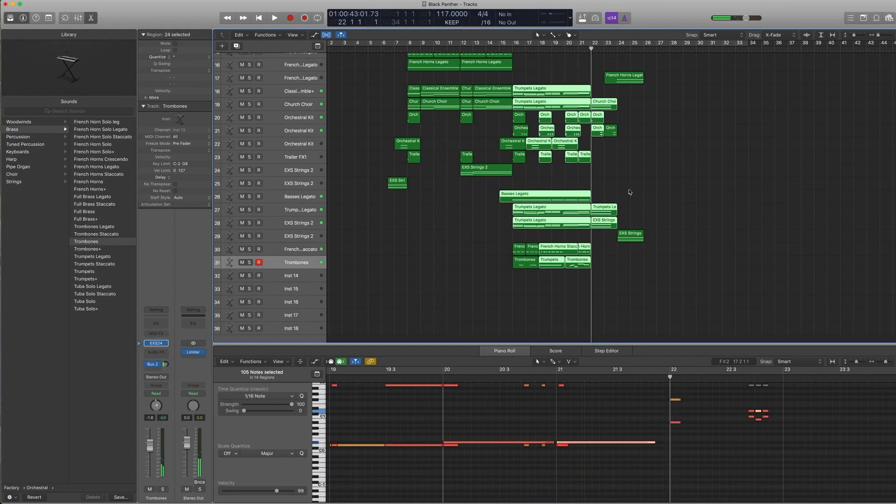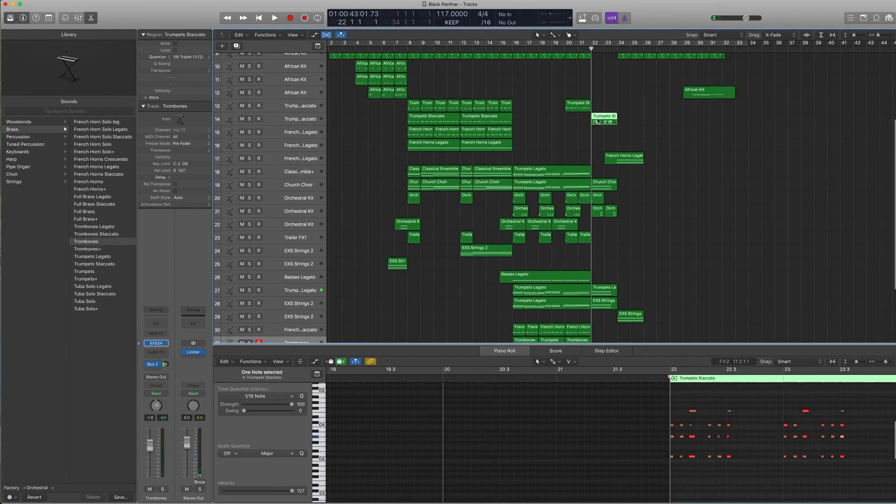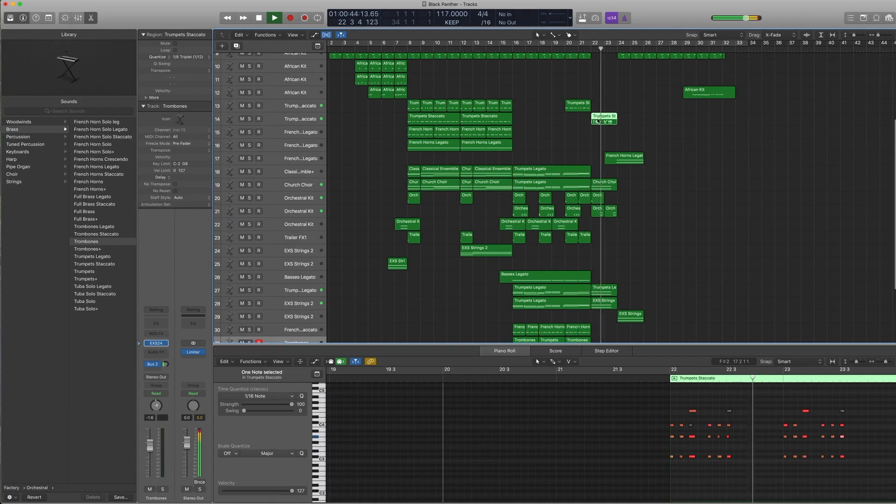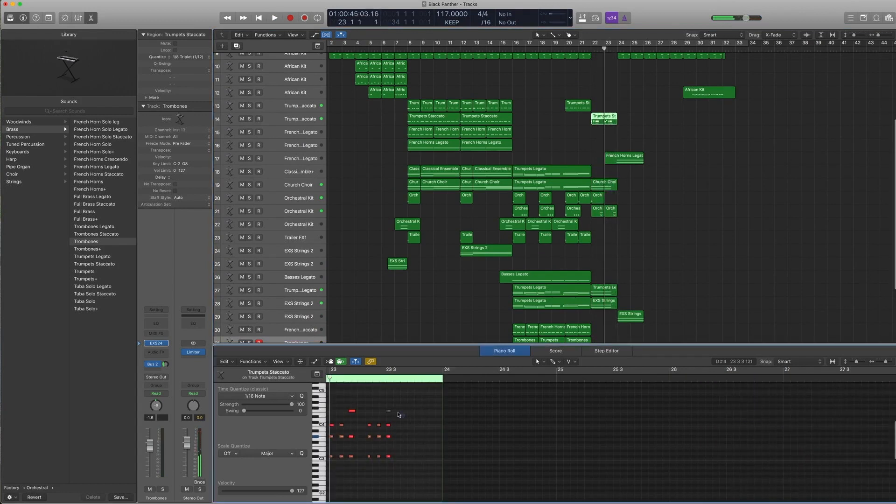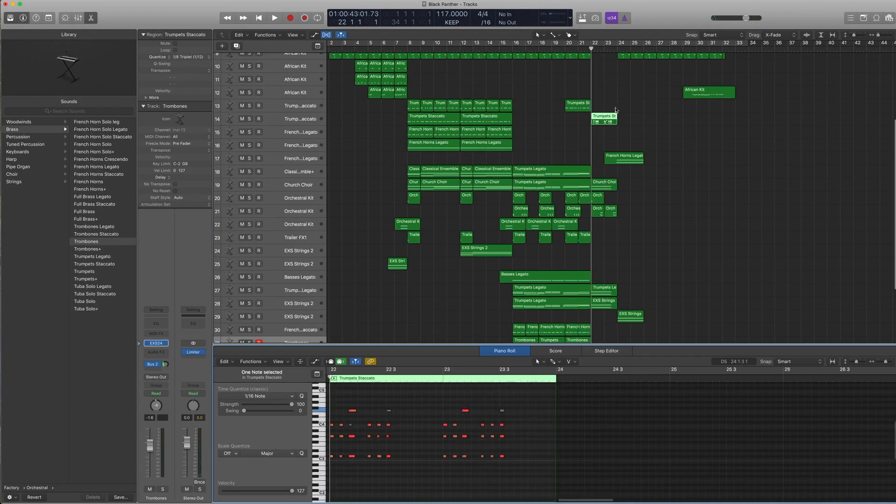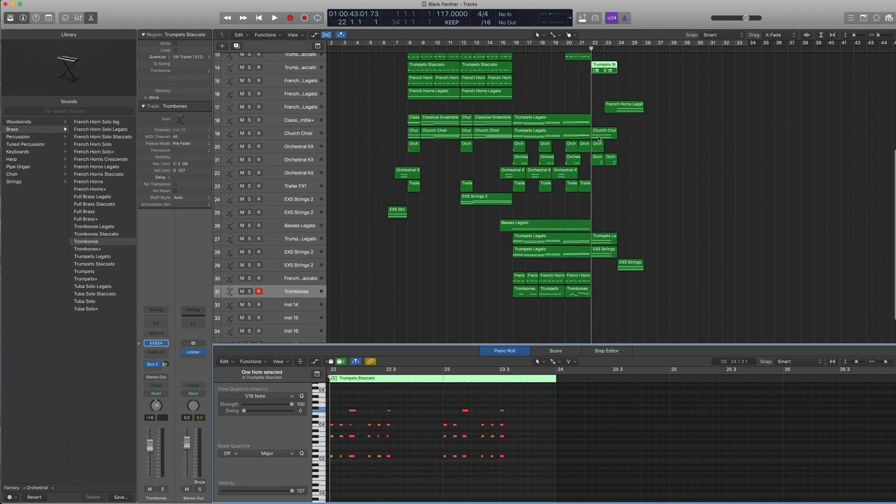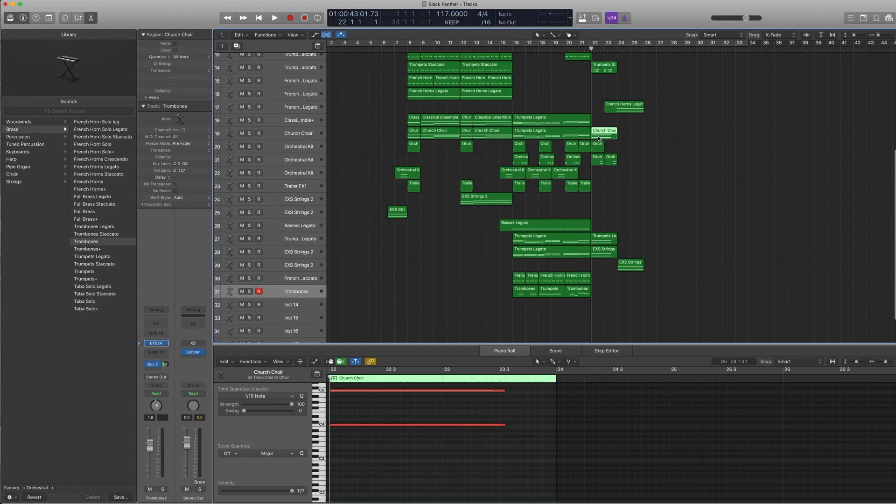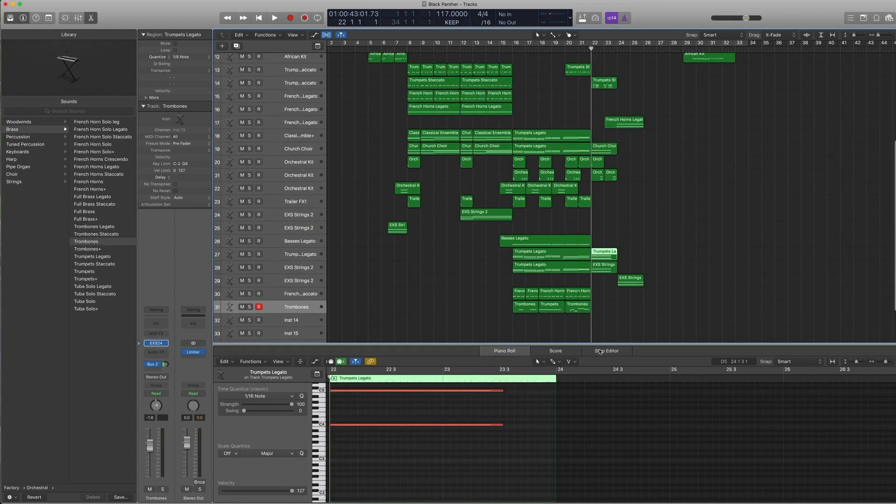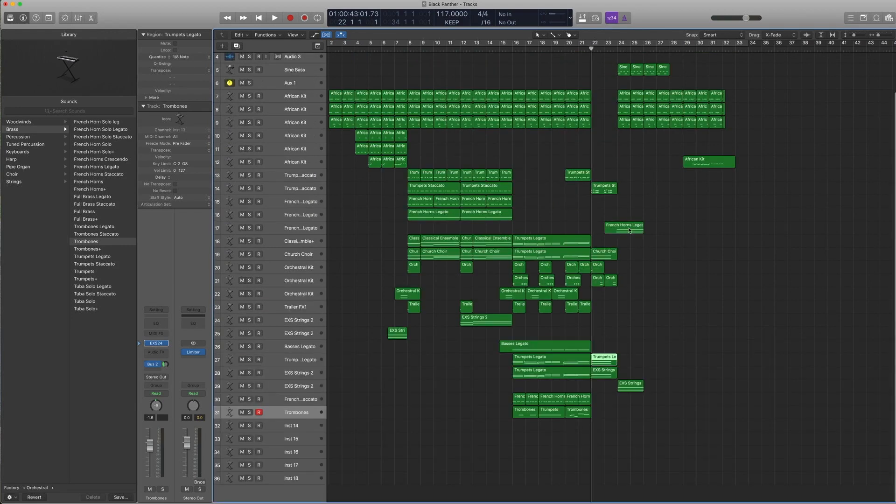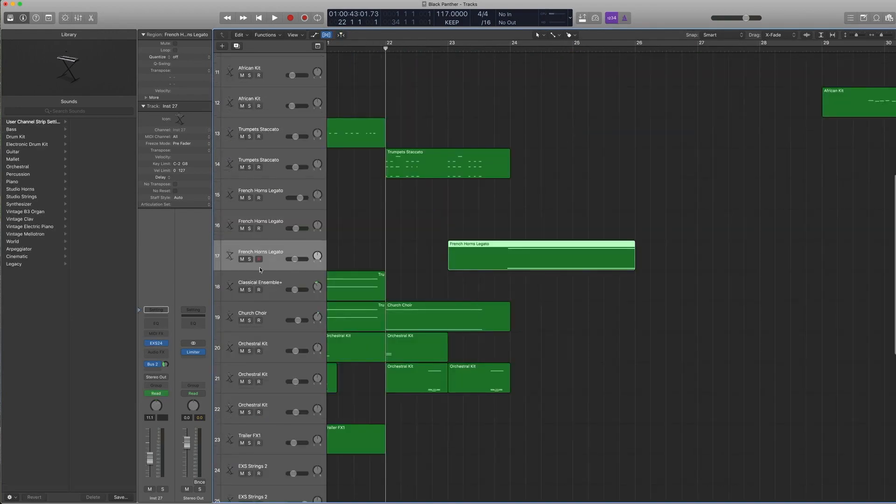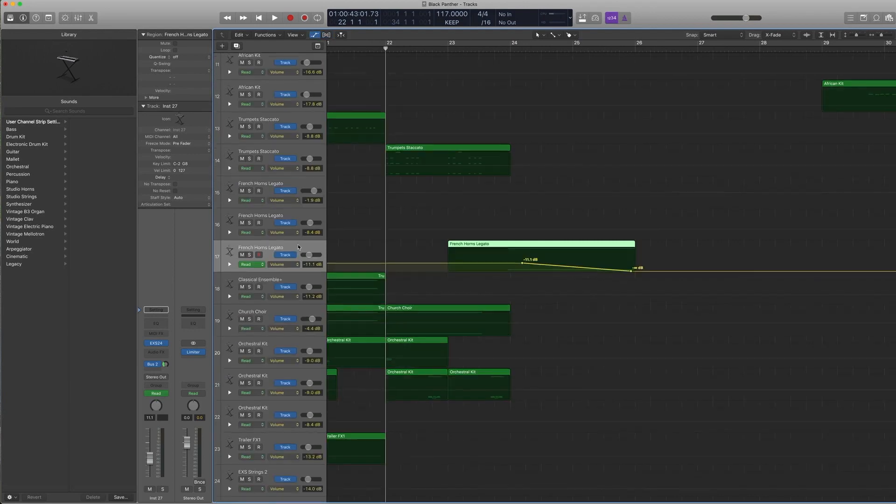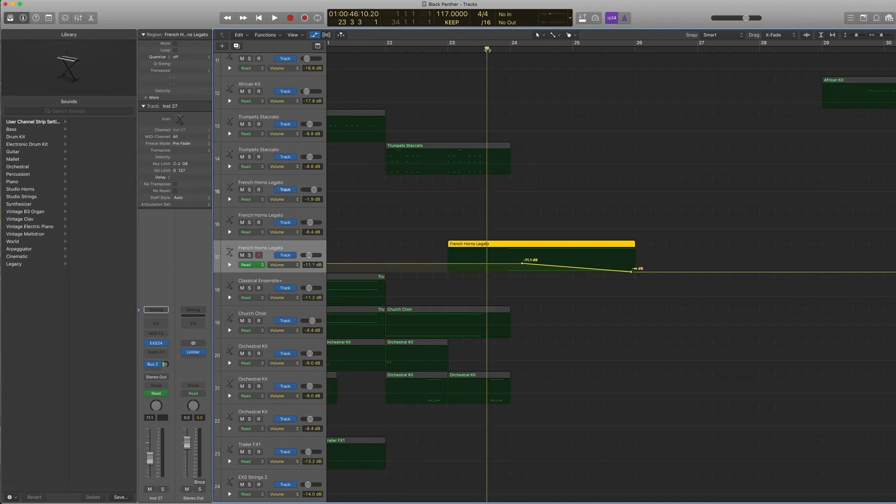And then we get to this section with the trumpet. You can see some muted notes. Sometimes I'm trying to figure out which notes are actually being played and which are not, so I sometimes just mute them in case I want to remember where they are. Then we come to this section, sort of like the end of the phrase, where there's automation.